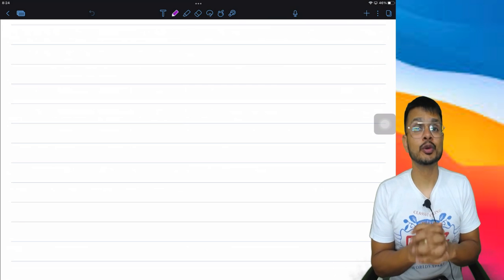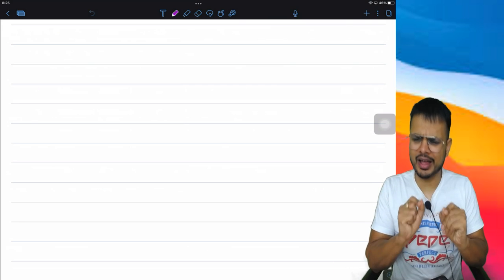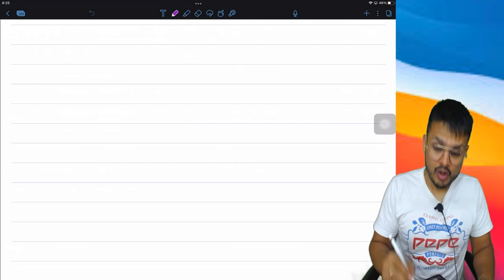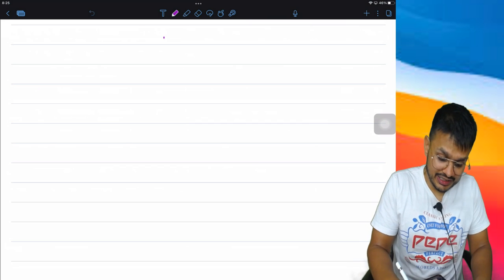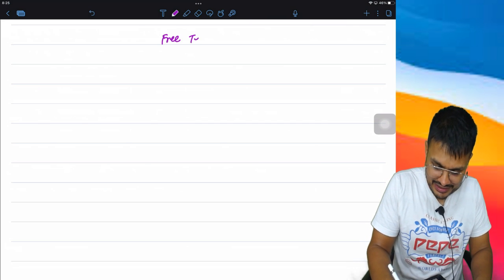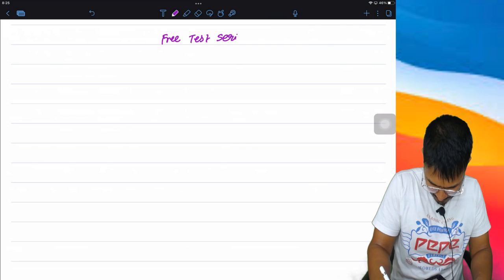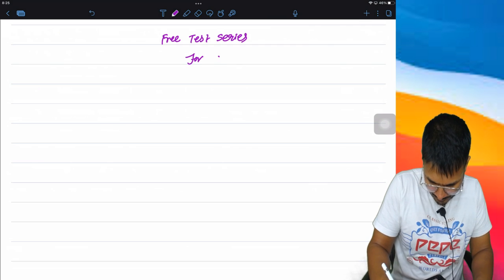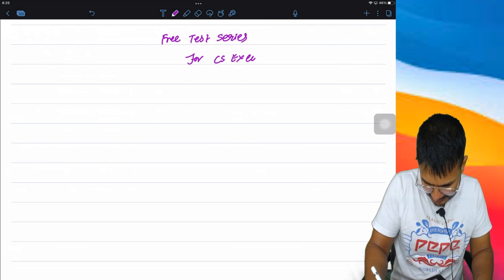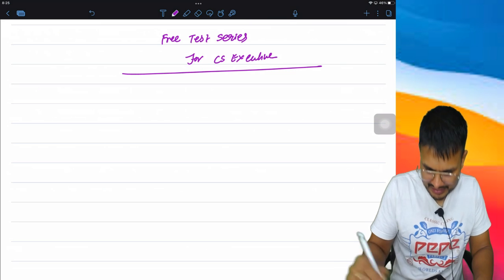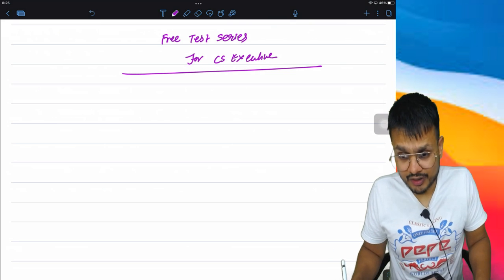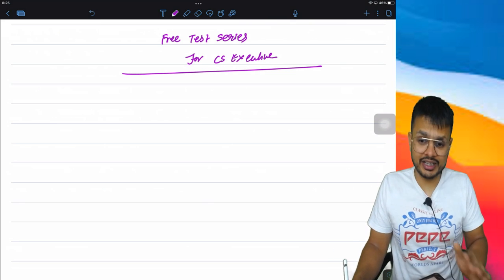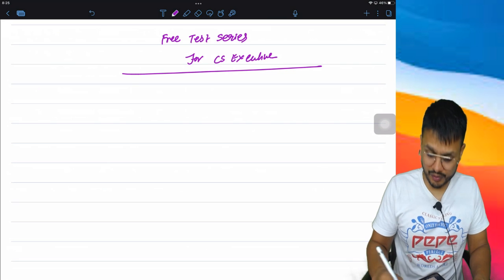Hello, so a very big announcement and this announcement deals with free test series for CS Executive. So this announcement pertains to the free test series that we are starting.